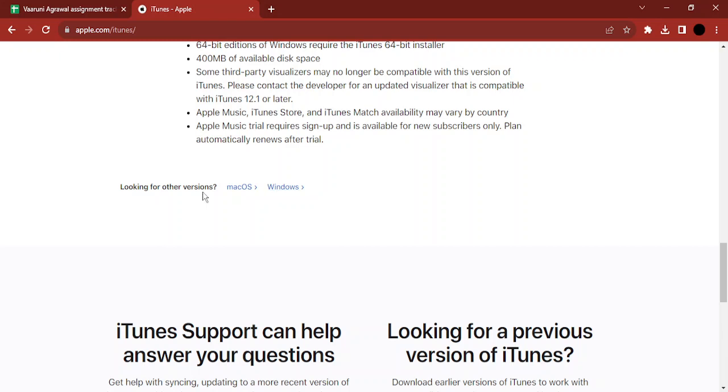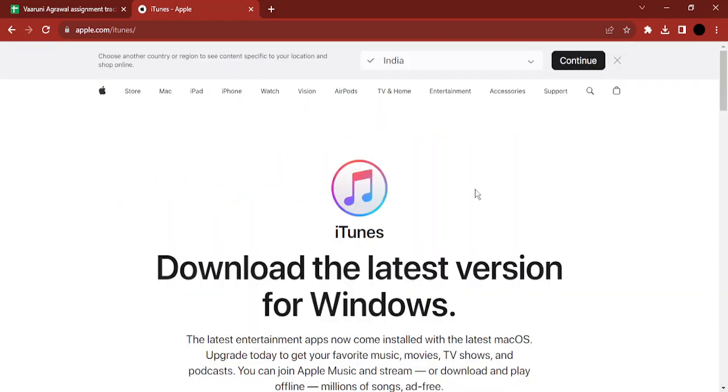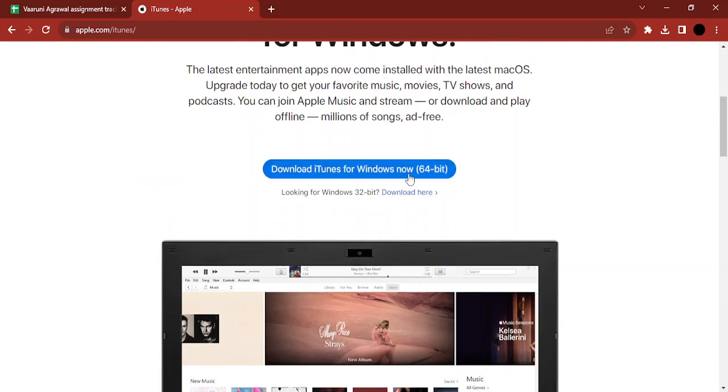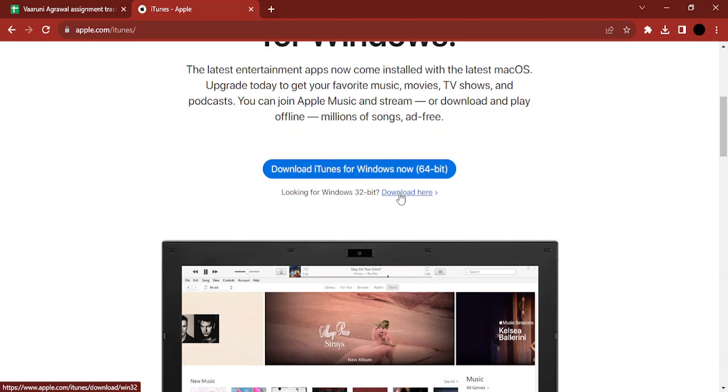Then simply click on the Windows link that says 'looking for other versions.' Here you'll be given an option to download iTunes for Windows, which is 64-bit, or you can download the 32-bit version depending on your system requirements. Once you're happy with the version, simply click on it and the download will start. Then you can install it and enjoy iTunes on your Windows PC.